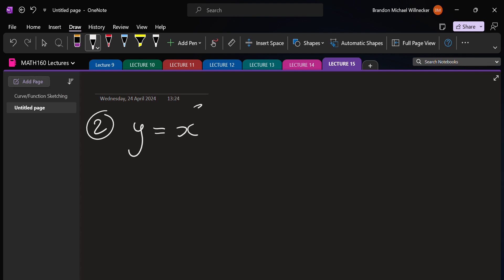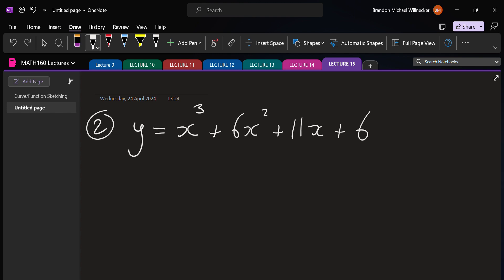Let's look at example two, now with a cubic: y = x³ + 6x² + 11x + 6. We've got this cubic and we want to sketch it. We follow the same steps as before: x-intercept, y-intercept, turning points, intervals of increase and decrease, possibly inflection points. For the x-intercepts we let y be zero and factor the cubic. For a cubic it's a bit more difficult to factor — I'm going to show you one method, but if you know others that's perfectly fine.